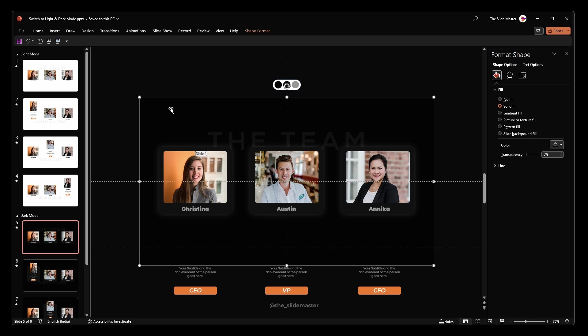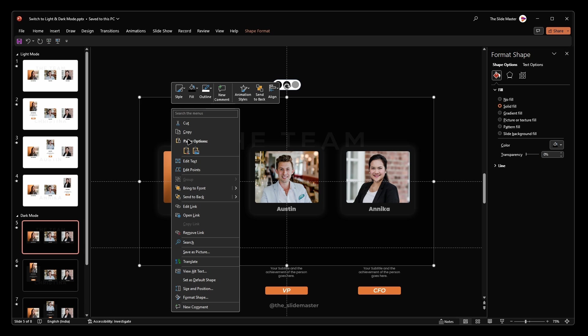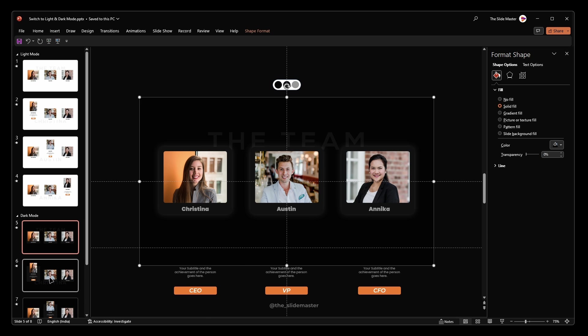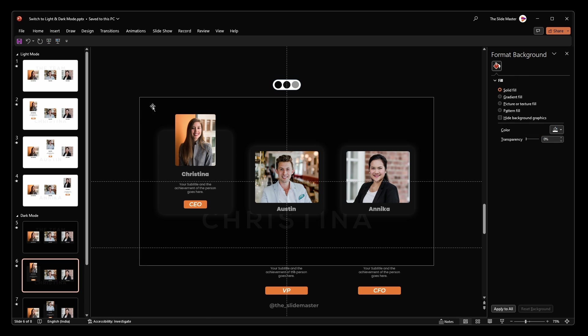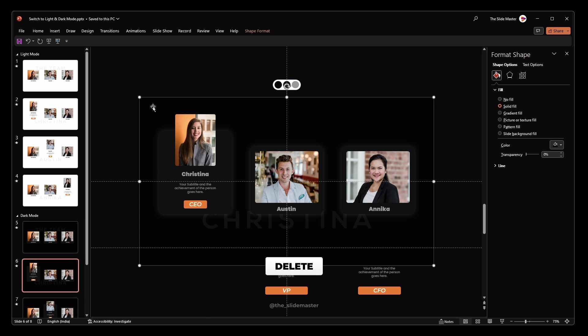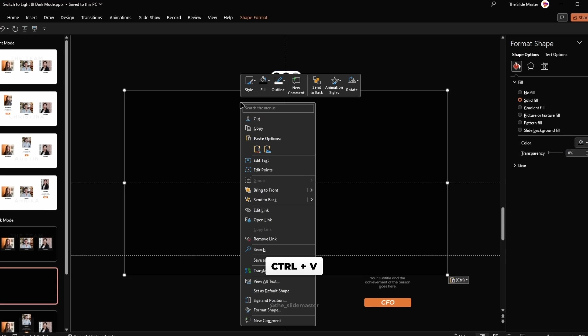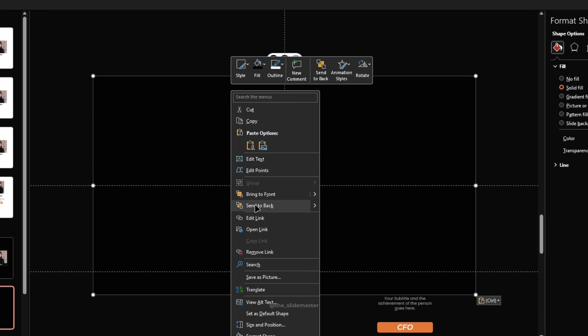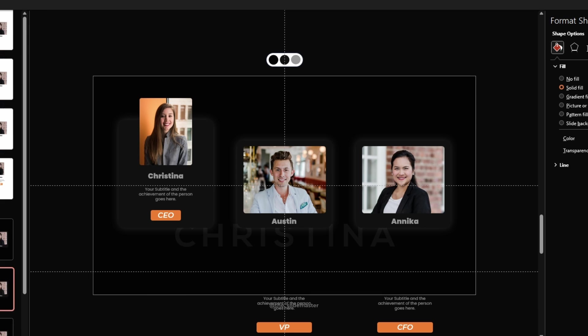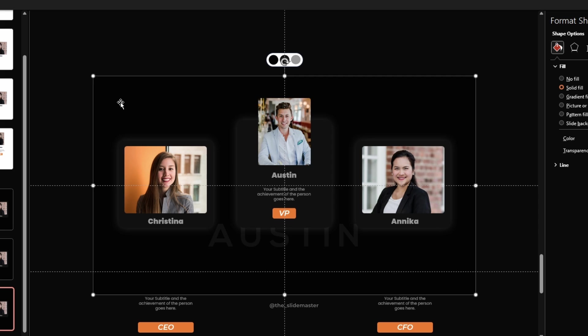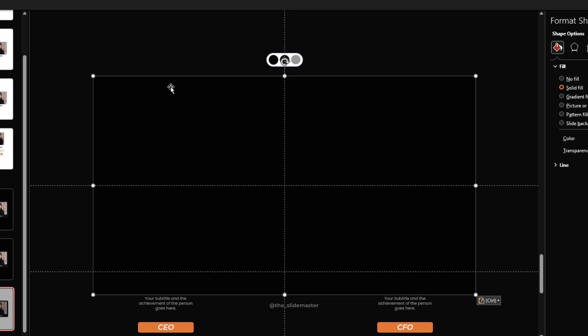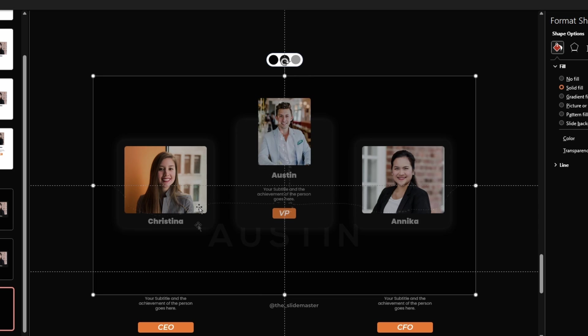Copy this hyperlinked rectangle and go to the sixth slide. Delete the existing background rectangle and paste the copied one. Right click on the rectangle and tap on send to back. Repeat this process for the seventh and eighth slides.